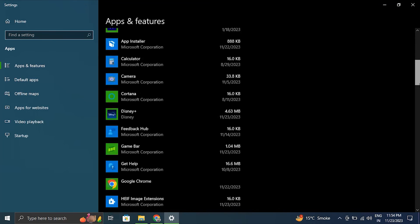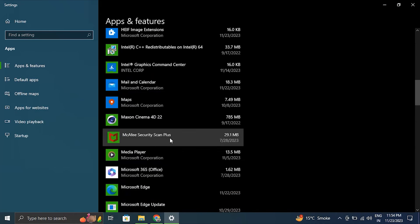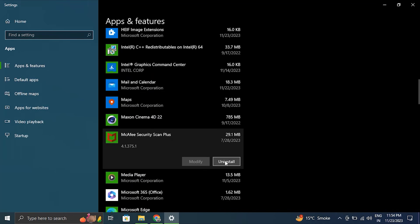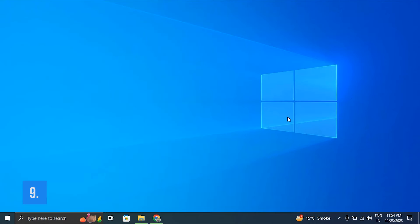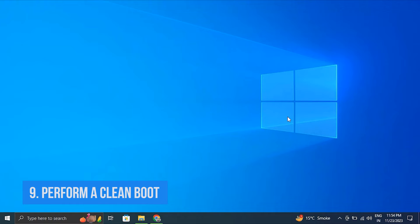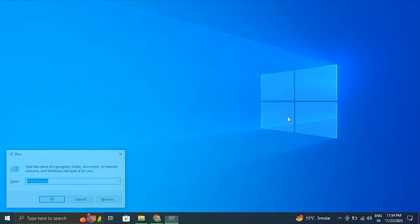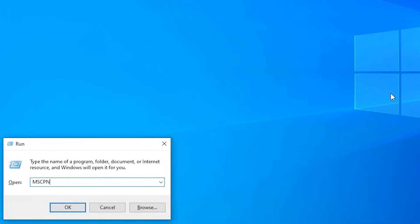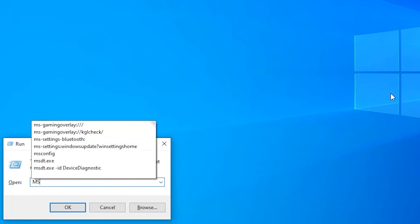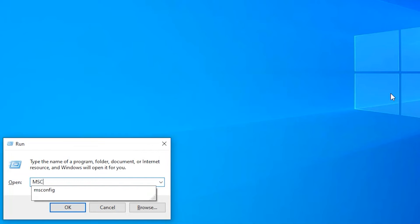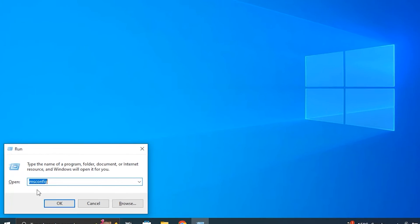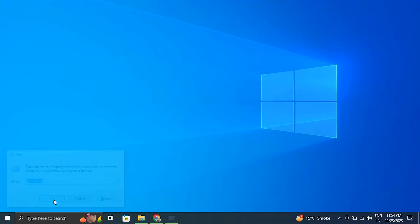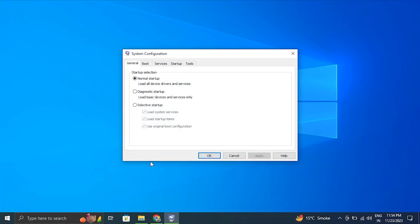Number nine: Perform a clean boot. For this, press the Windows key plus R to open the Run box. Then in the Run box, type msconfig and press Enter to open the System Configuration window. Then in the System Configuration window, go to the Services tab.